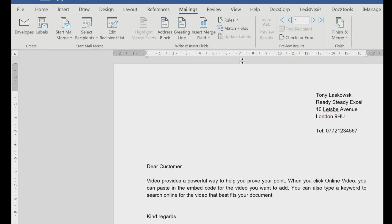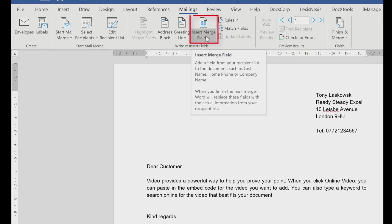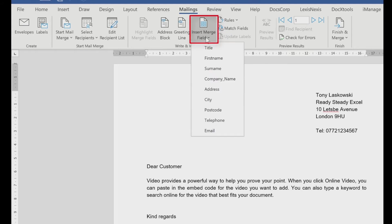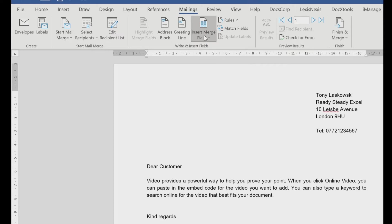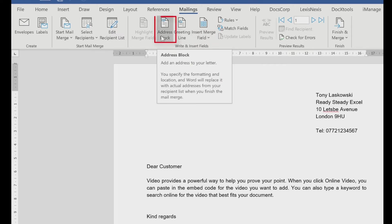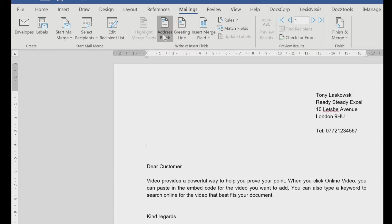So I can start inserting my merge fields. There's different ways you can do this. One way is just to click here, insert merge fields, and it gives me a list of all the fields. Remember, these are the column headings that were in my data source. I can pop those in individually. Or a quick way to do it is use this address block. Because I want to insert the address, I want to save a bit of time and not have to do it one by one. So I click here.